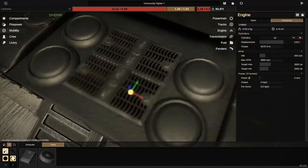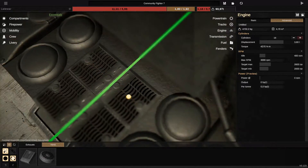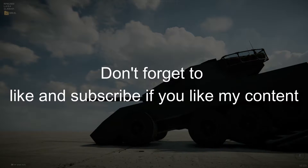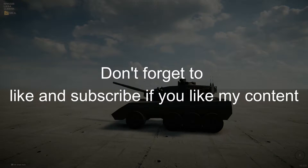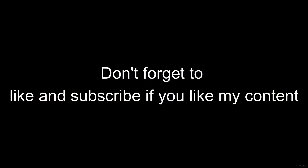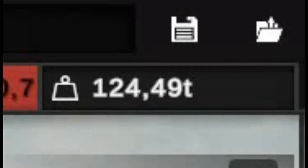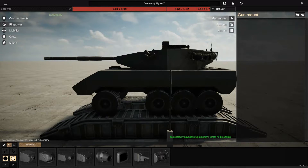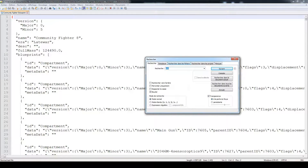As you can see, the tank is now 124 tons. Save your tank after adding all what you need, then open your blueprints.